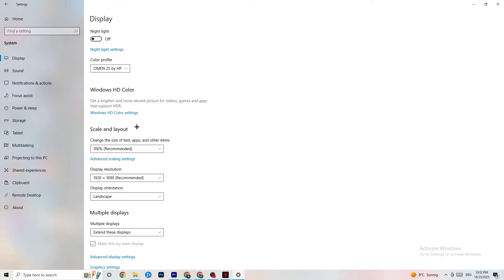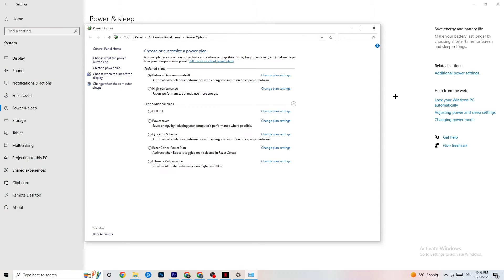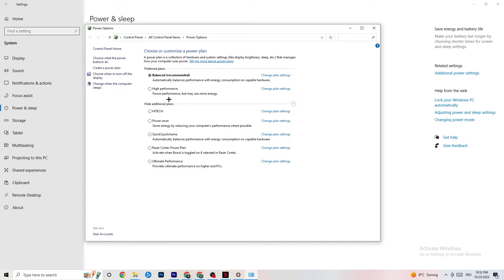Next, go to Power & Sleep in Settings, then click on Additional Power Settings. This varies by PC — for me it's Balanced, but for some people High Performance works better, and some devices have an Ultimate Performance plan. Test it yourself and see which runs better on your device.